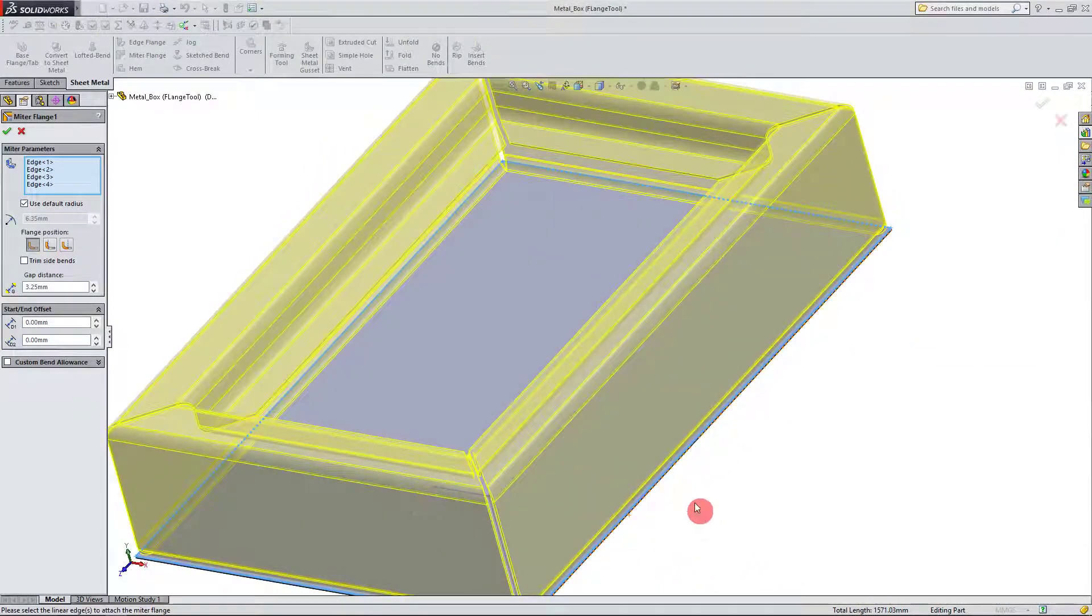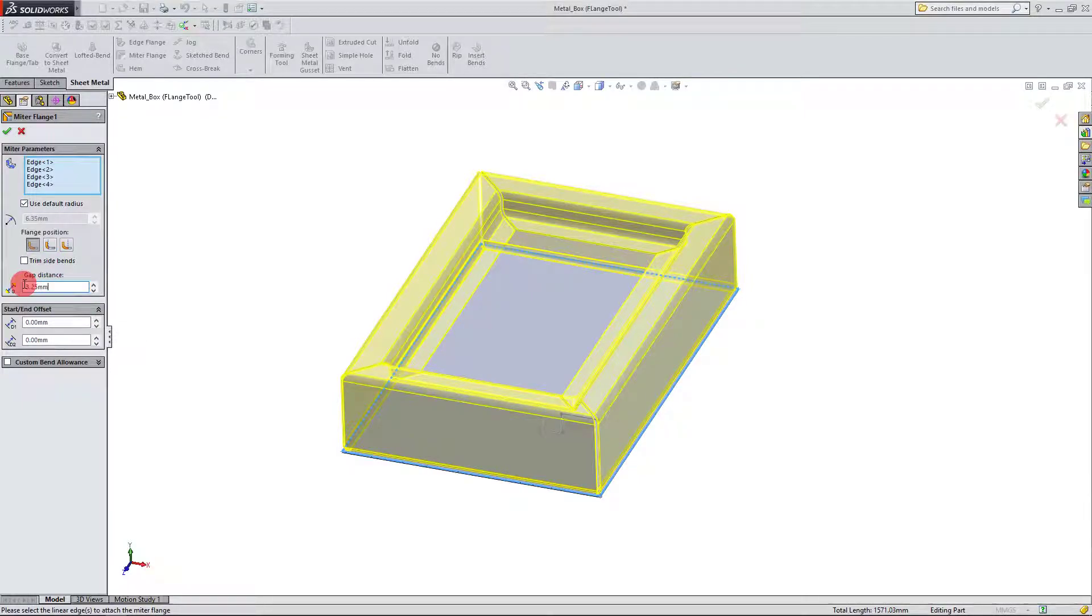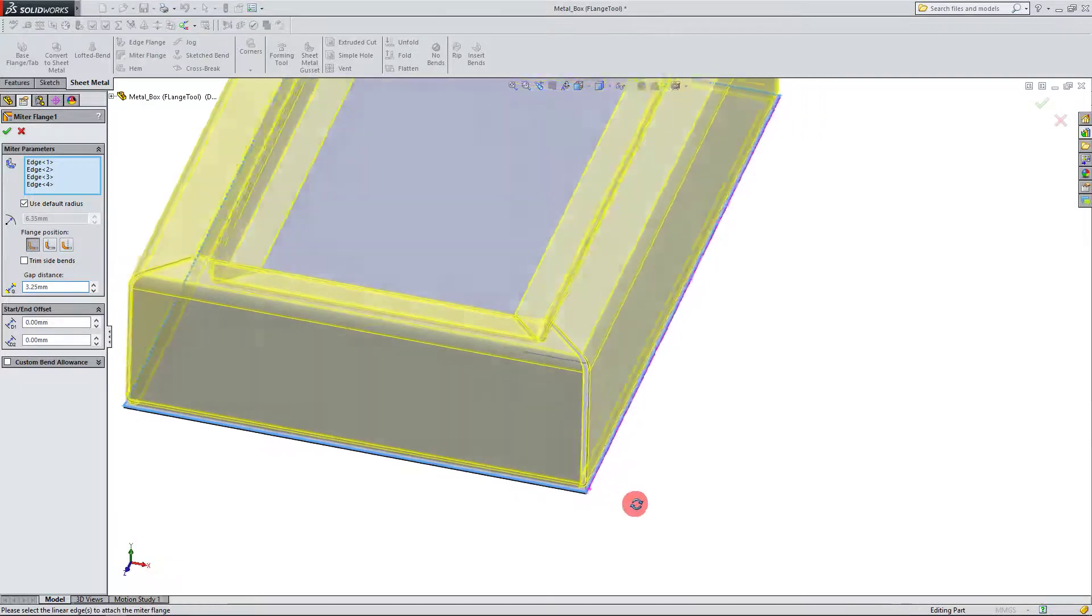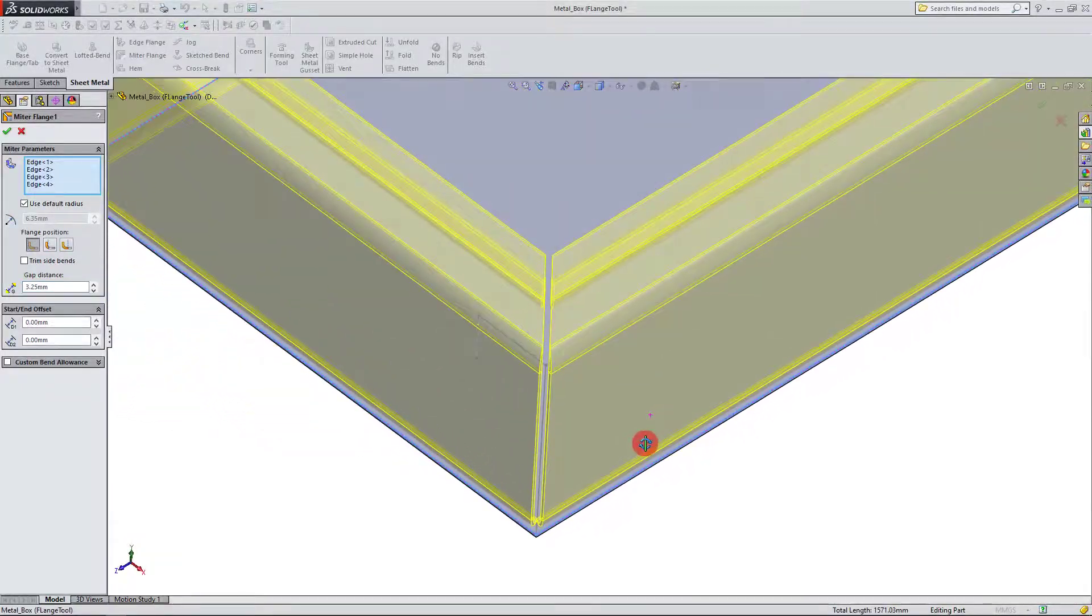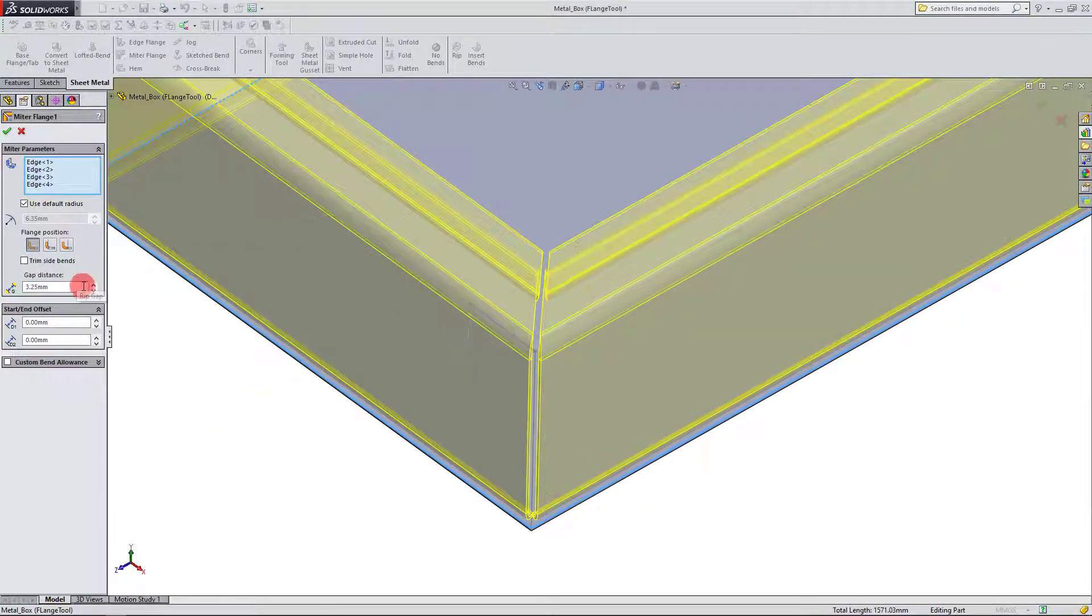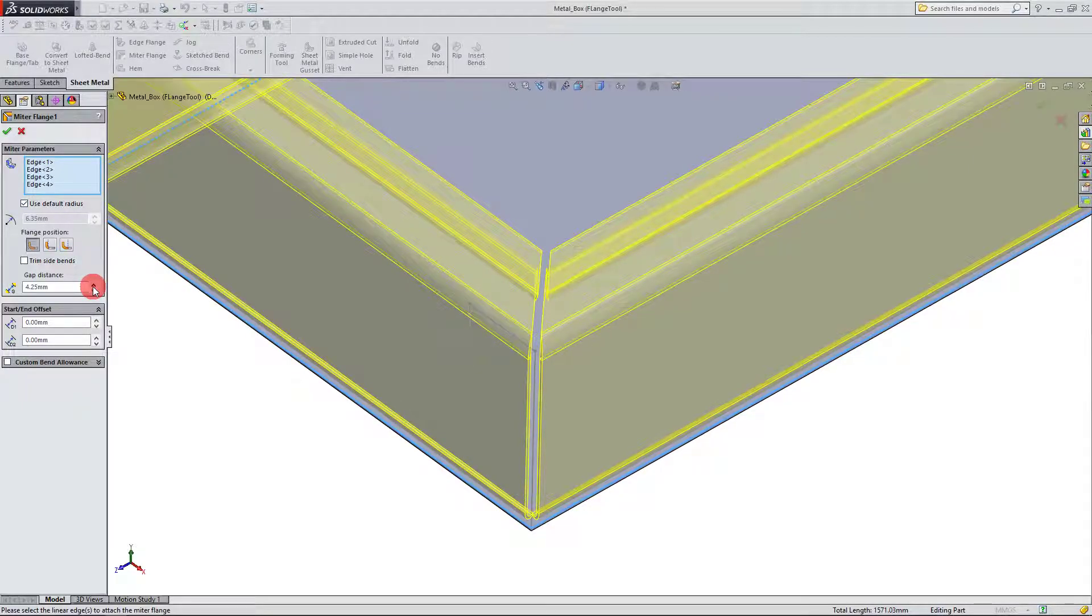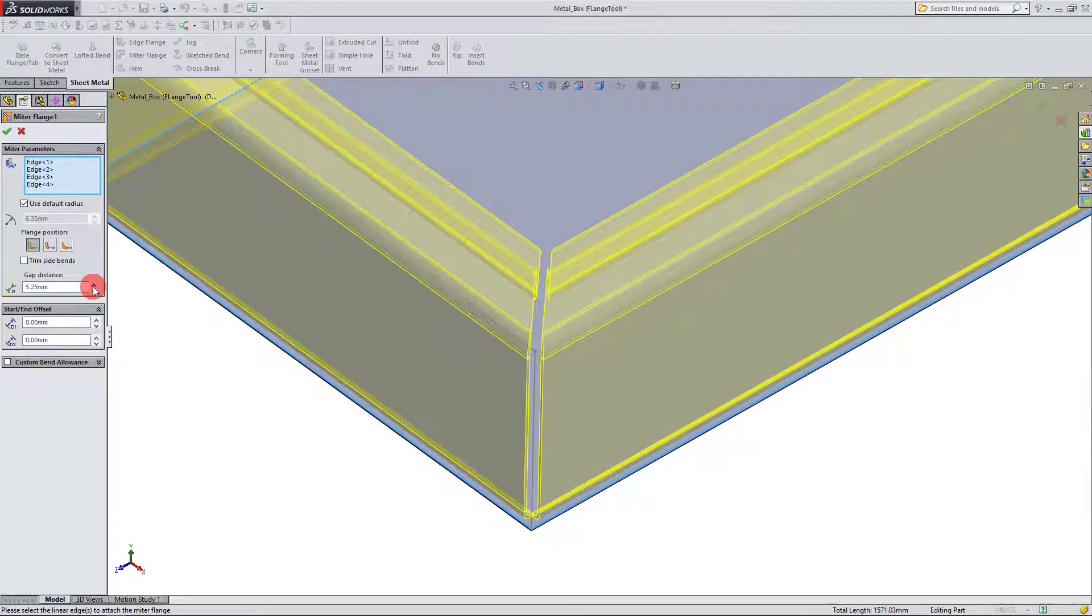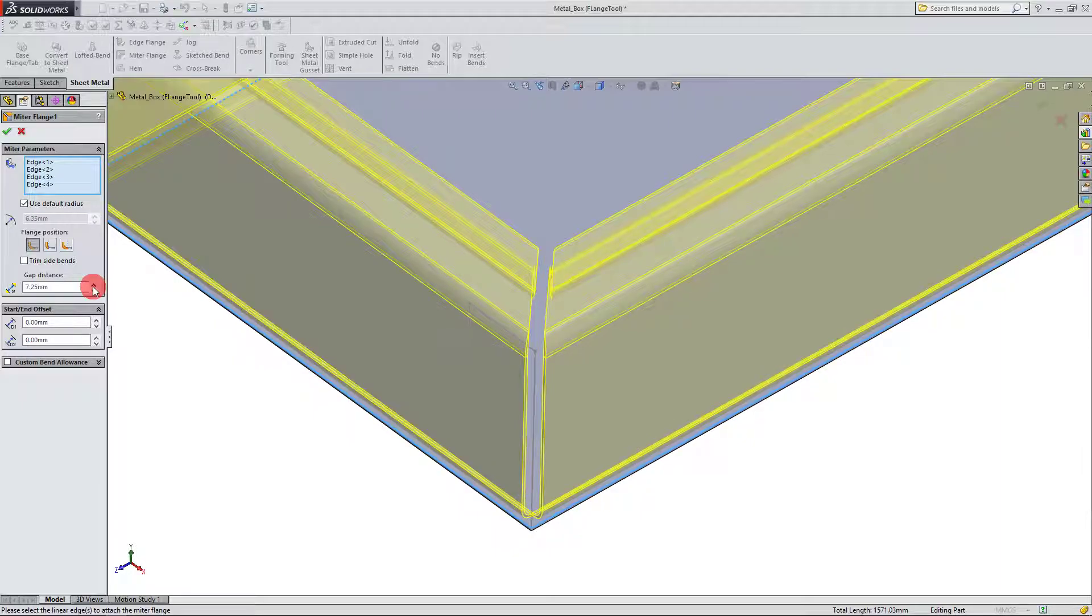So I'm going to pretty much hit OK, but first I can show you some edits you can do for the gap. So here, under gap distance, if I bump up this value, you see that the gap between the flanges gets larger and larger.